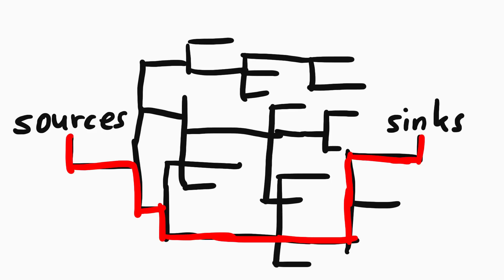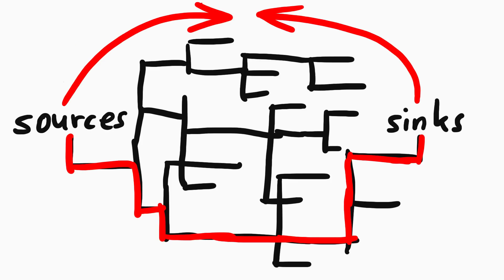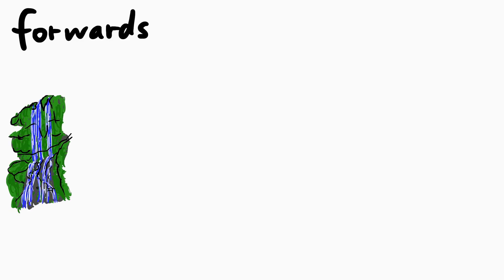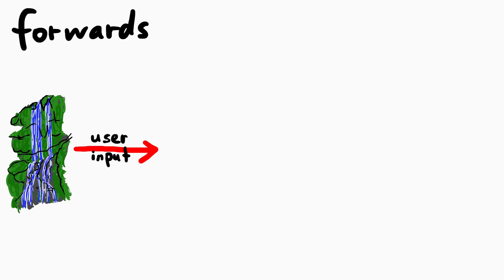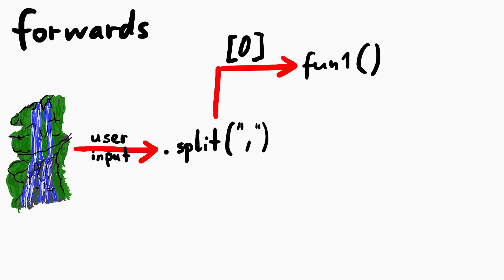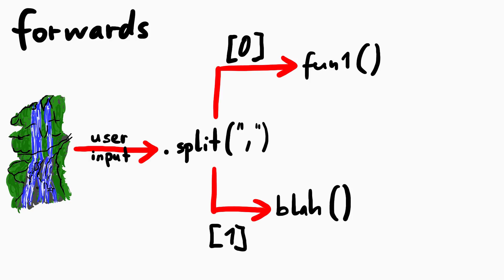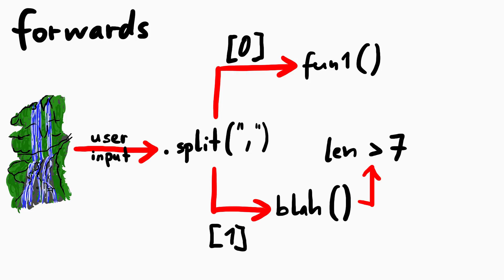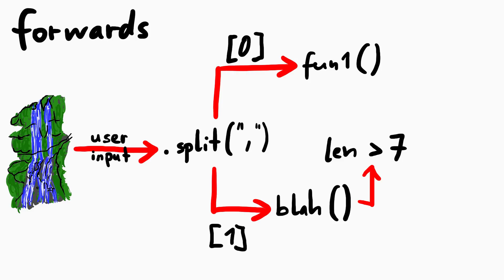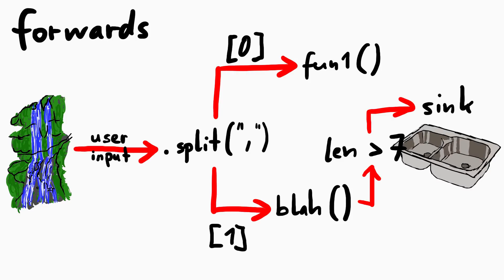You can either do it forwards, backwards or a combination of both. Forwards means you take one of your sources and you just follow where this data is going. Essentially you try to do taint analysis by hand. This input is then split at a comma, the first element is passed to this function, the second element is passed to this function, and then you continue to look at both functions. Along the way you remember all the transformations of the input, or sanitizations, like if certain characters are removed, or what kind of checks exist. And you hope it eventually leads to a dangerous sink.